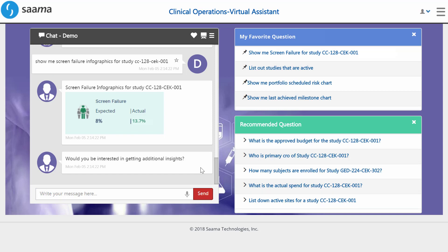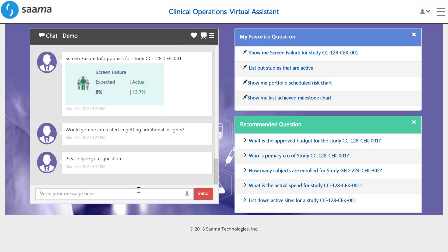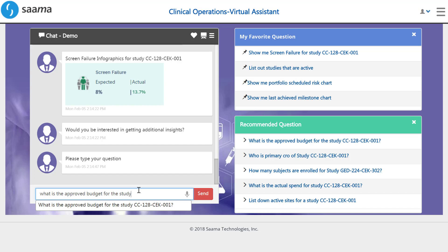Immediately, we are able to see that the screen failure rate is higher than expected. In order to correct for this and meet our enrollment milestones, we might want to consider a protocol amendment to ease up the inclusion and exclusion criteria. To understand the feasibility of implementing this change, let's see our financial flexibility for this study.